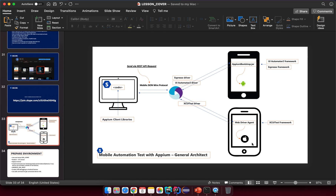Hello, this is the very first lesson, lesson number one, in our tutorial related to how to automate your mobile application with Java, Appium technology, and Maven. In this lesson I want to focus on sharing about mobile automation testing with Appium, but in a general architecture overview.